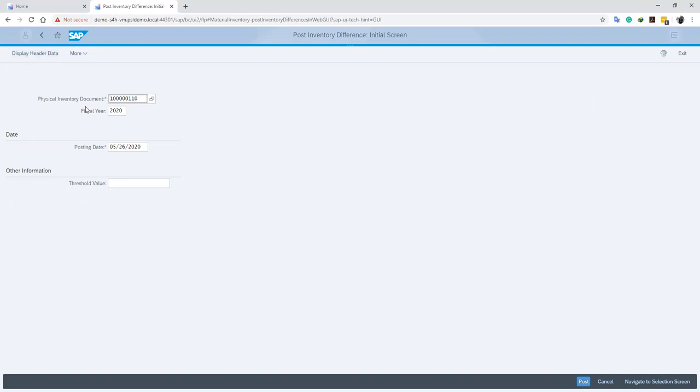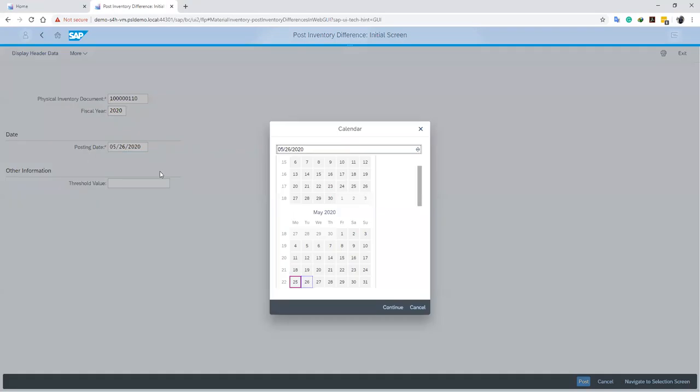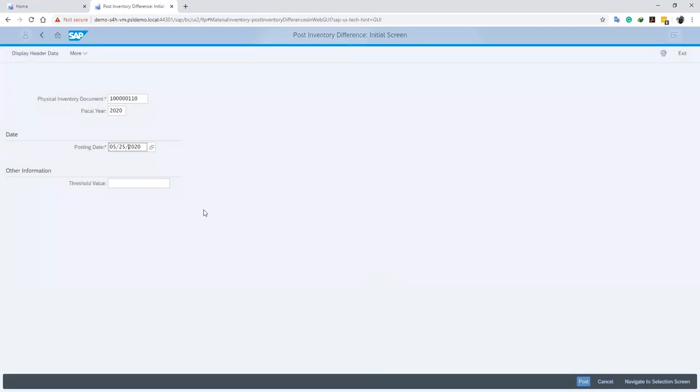Now it takes us to our Posting Inventory Difference initial screen, where we enter our fiscal inventory document, our fiscal year, and then our posting date, the date that we'll be posting our difference.